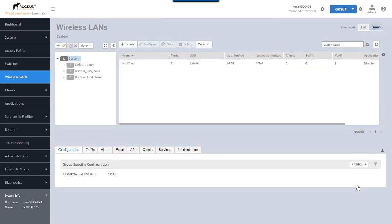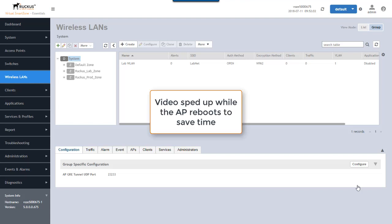And that AP is going to come up as a meshed AP. Now, if mesh networking were already enabled on the zone, but zero touch mesh was not enabled, you wouldn't require an access point reboot. The access points would just become zero touch APs in this domain. So I am going to speed through this section while the AP reboots and I'll come back as soon as it's rebooted.